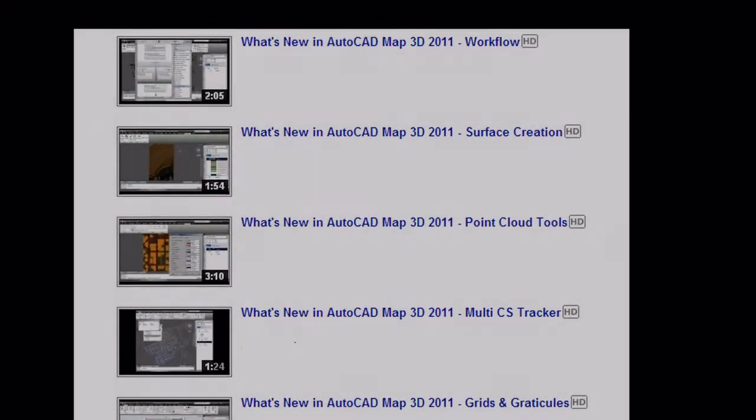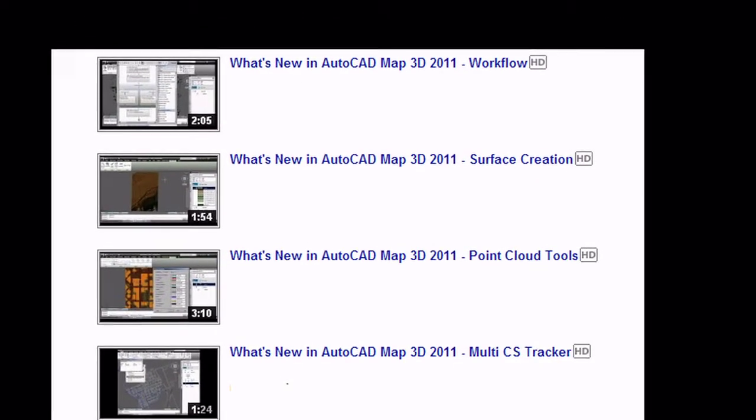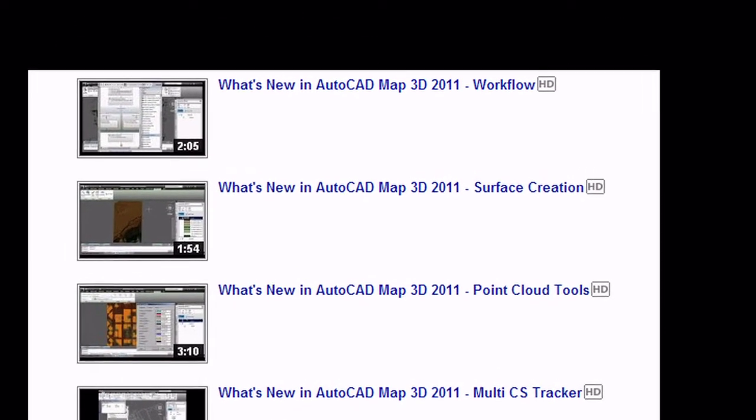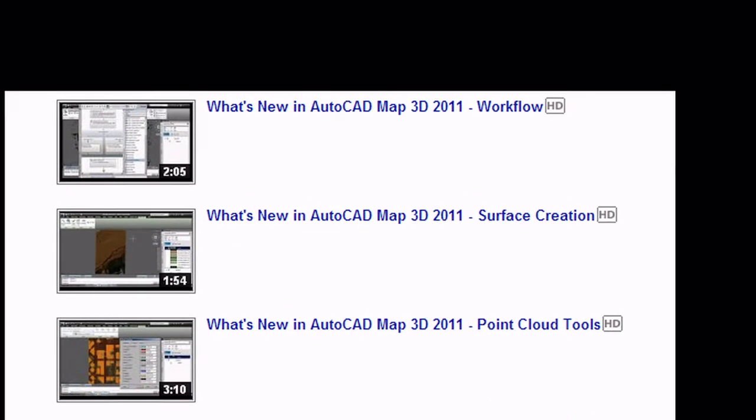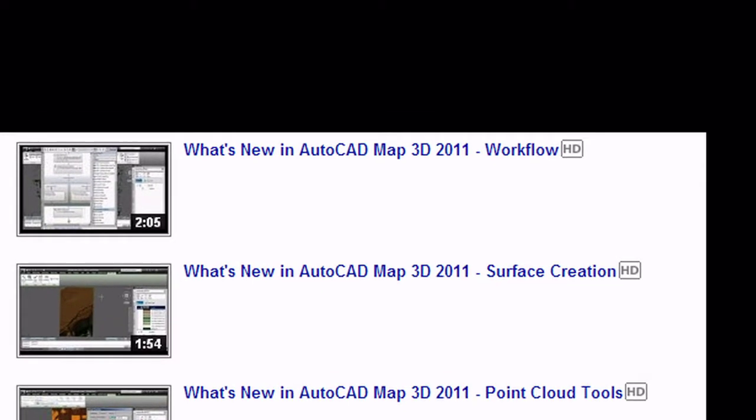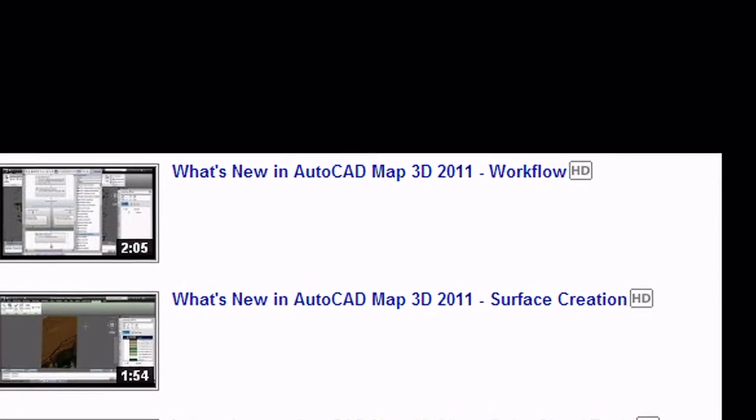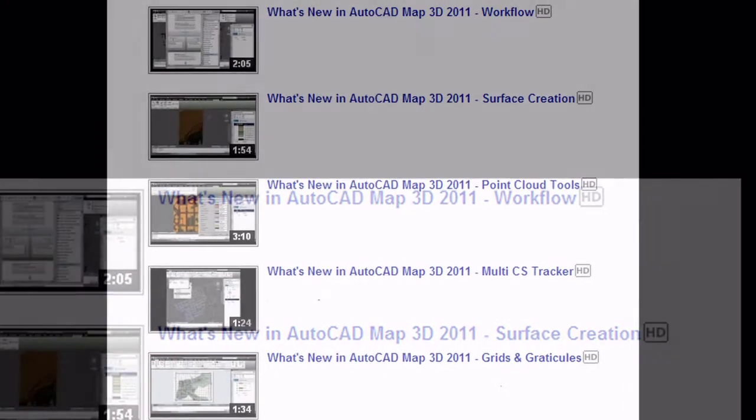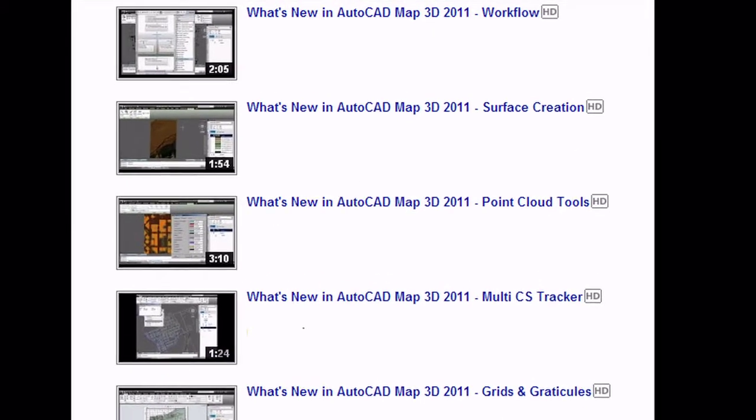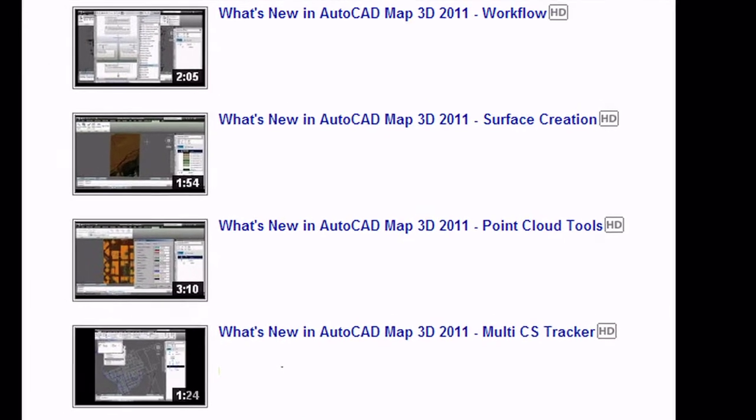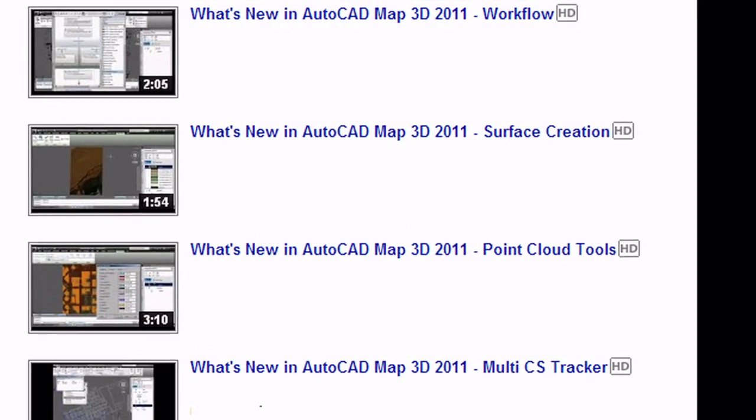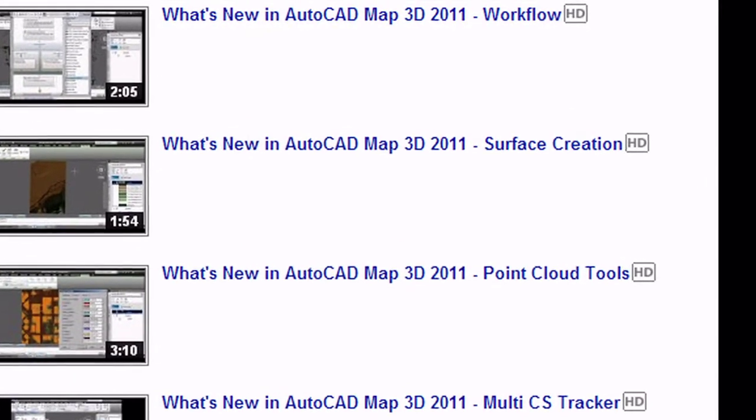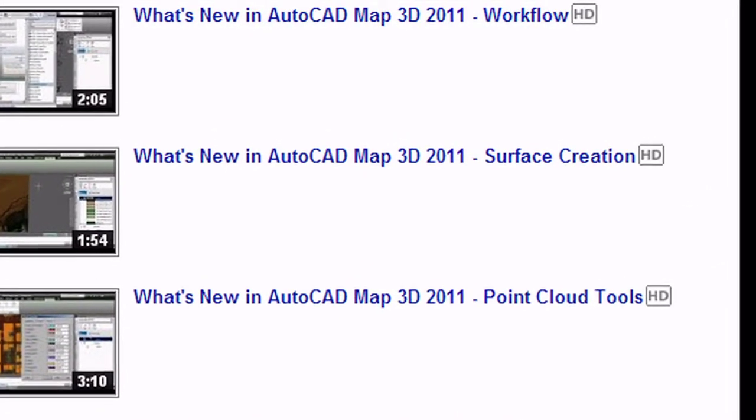For a tutorial about workflow in AutoCAD Map 3D 2011, click the link on this display. For the demonstration and tutorial on surface creation in AutoCAD Map 3D 2011, click the link on this screen.